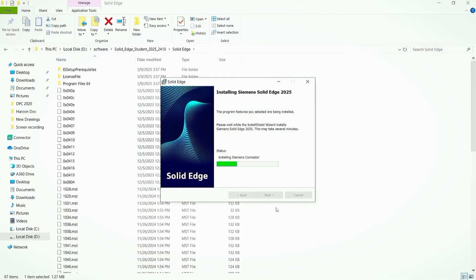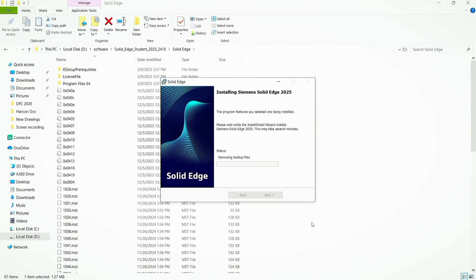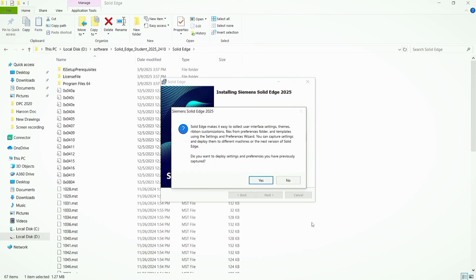Now wait for Solid Edge 2025 installation wizard to be completed. It will take time. Solid Edge has been completely installed in our system.